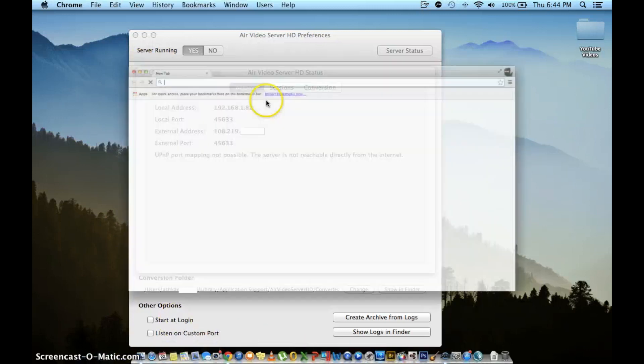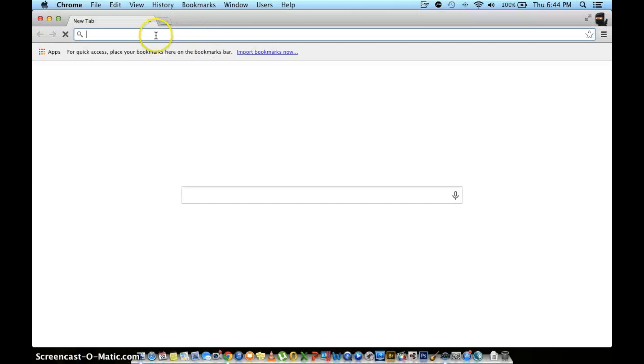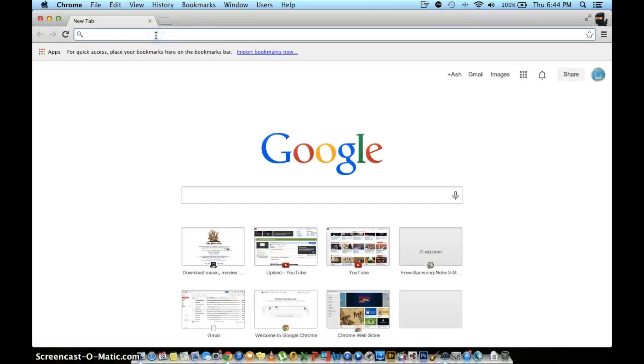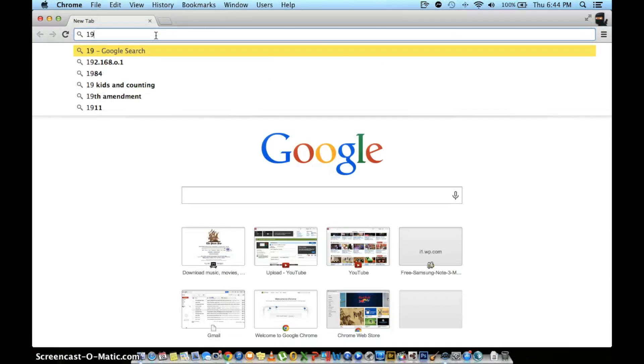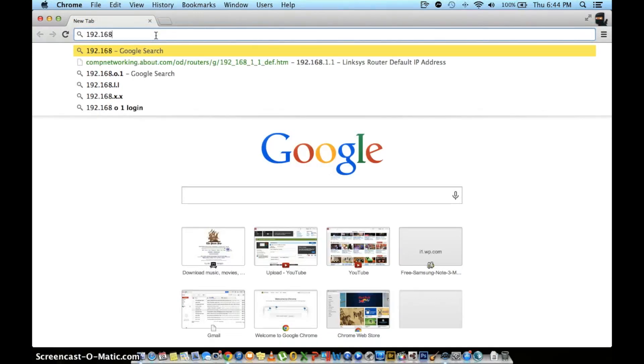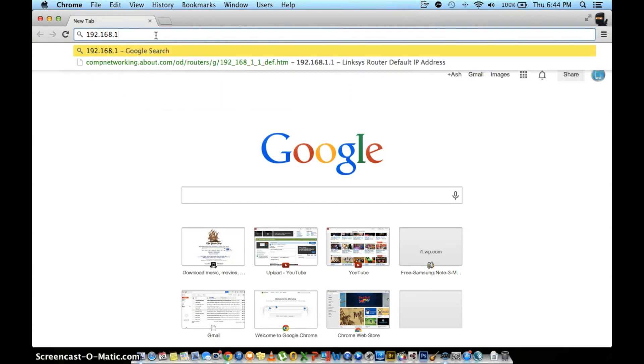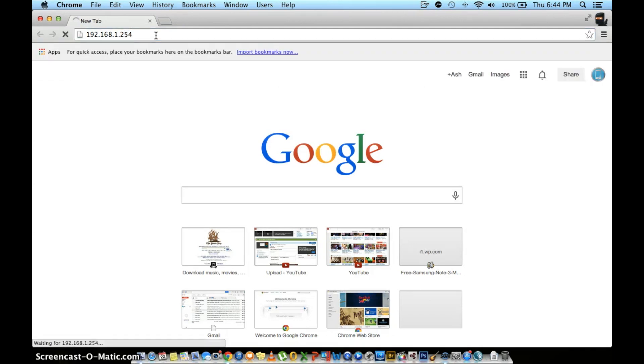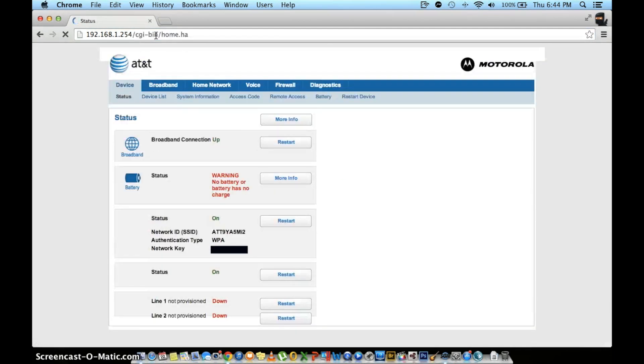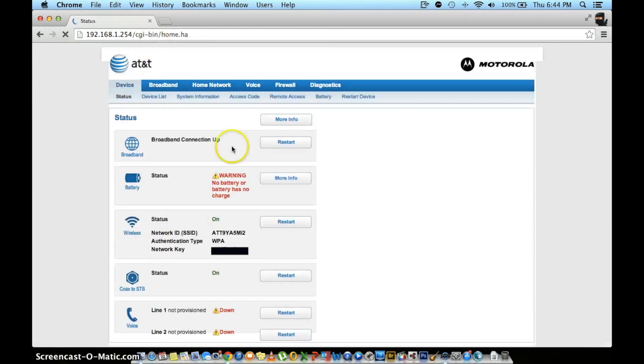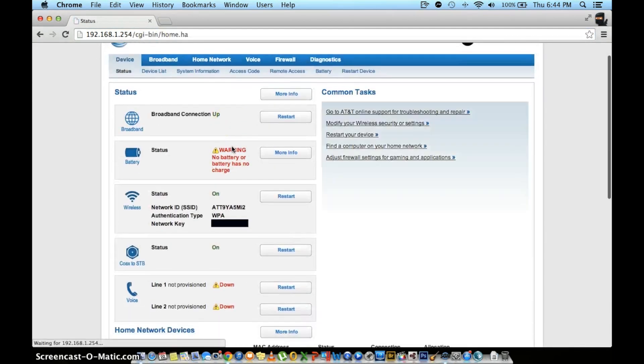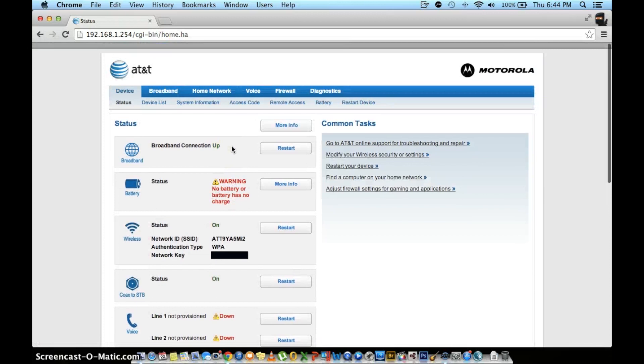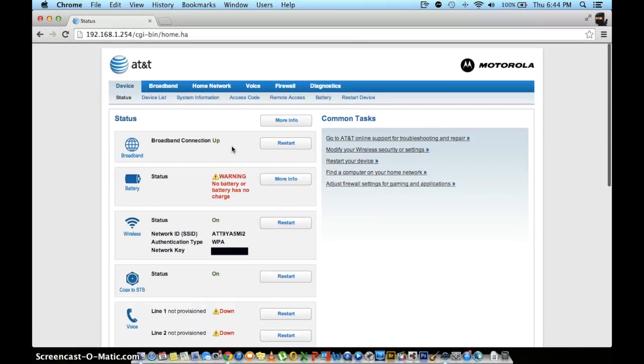Open up your browser and head to the address bar and type 192.168.1.254. Once in, you'll see the home page of your router.